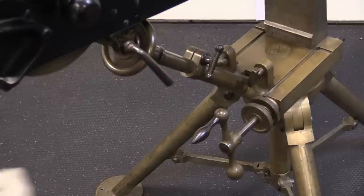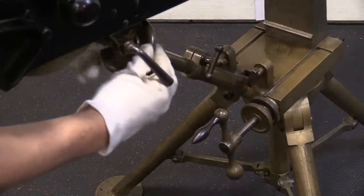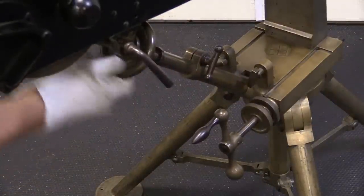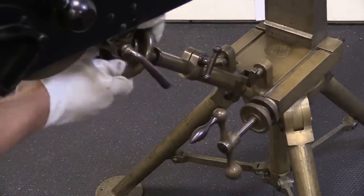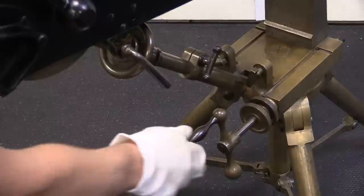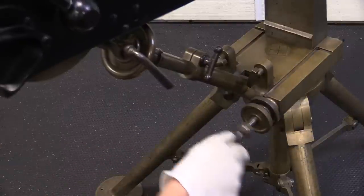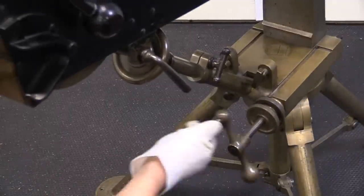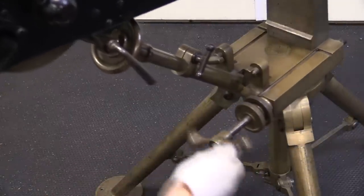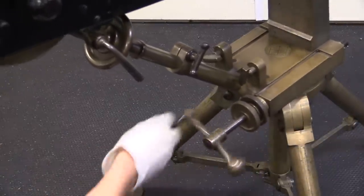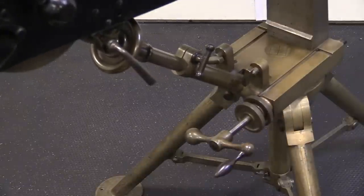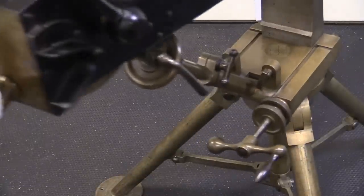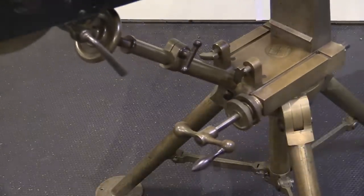We have a couple controls here on the tripod. There is an elevation screw right there. There is also a windage crank that allows you to turn the gun by crank handle instead of just by hand.